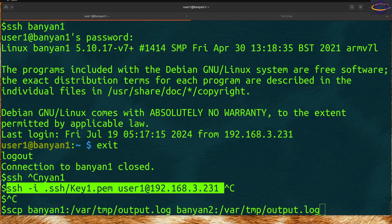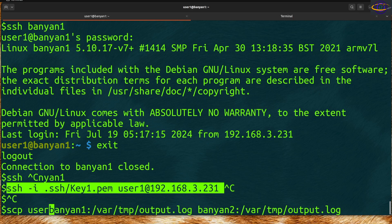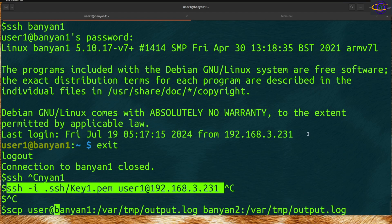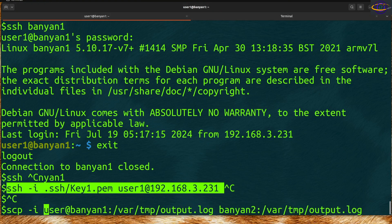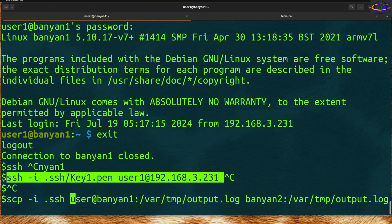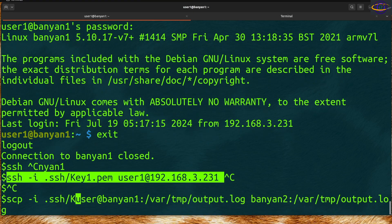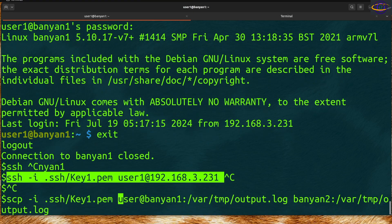You can specify a username similar to how you can with the SSH command. Same deal, specify a username if you like. You can also specify a key with -i .ssh and whatever key you have, just like the SSH command. You can specify a key with the SCP command.